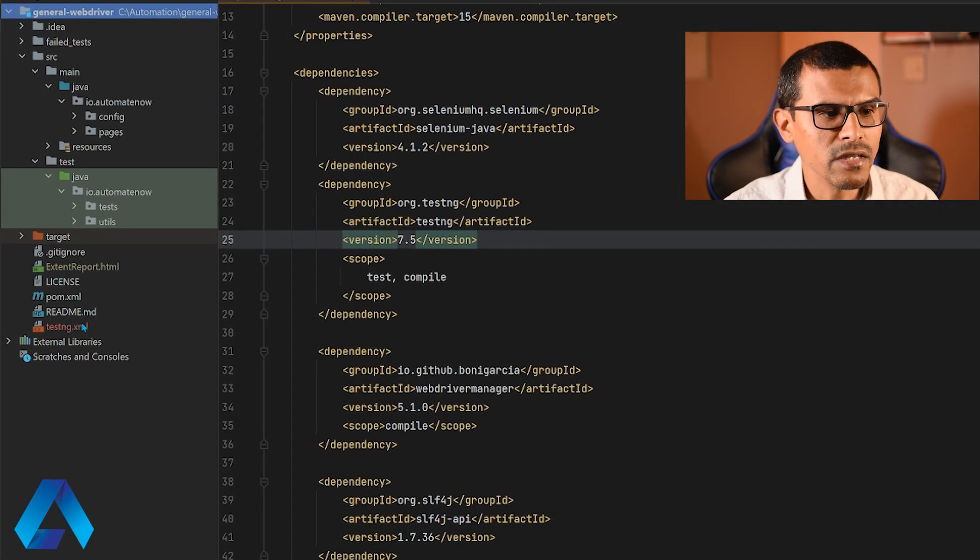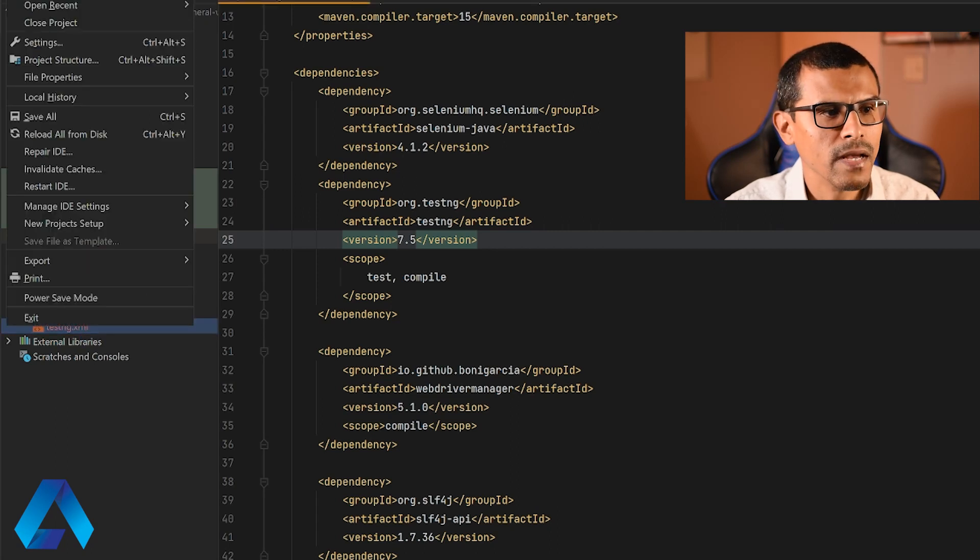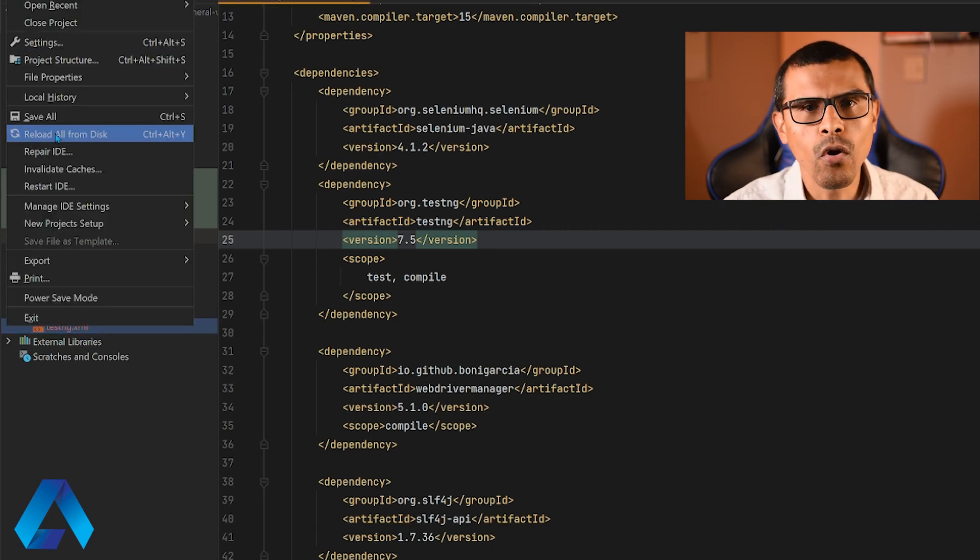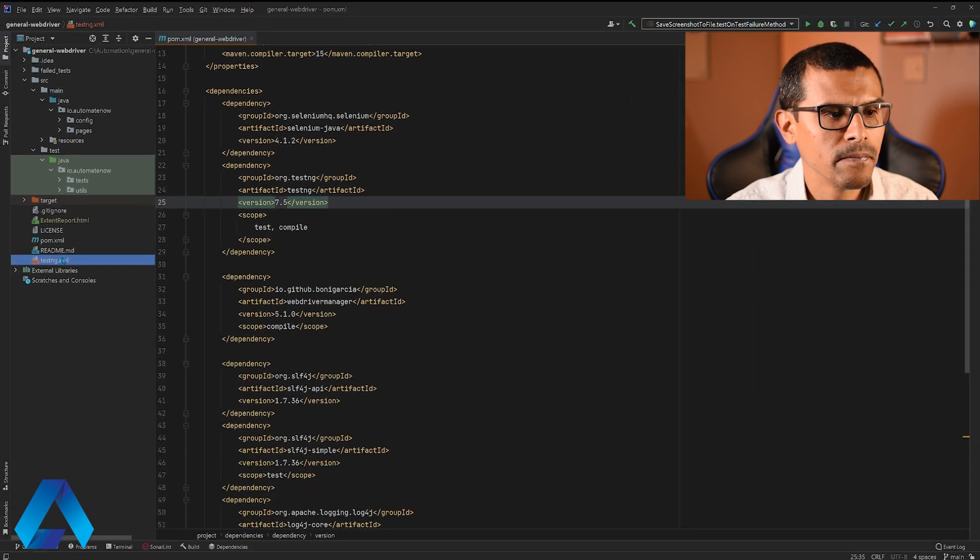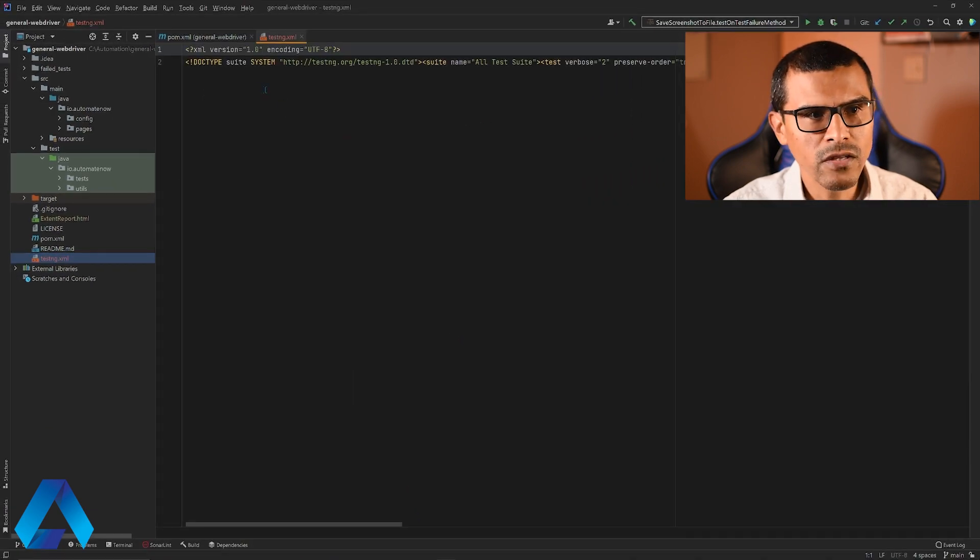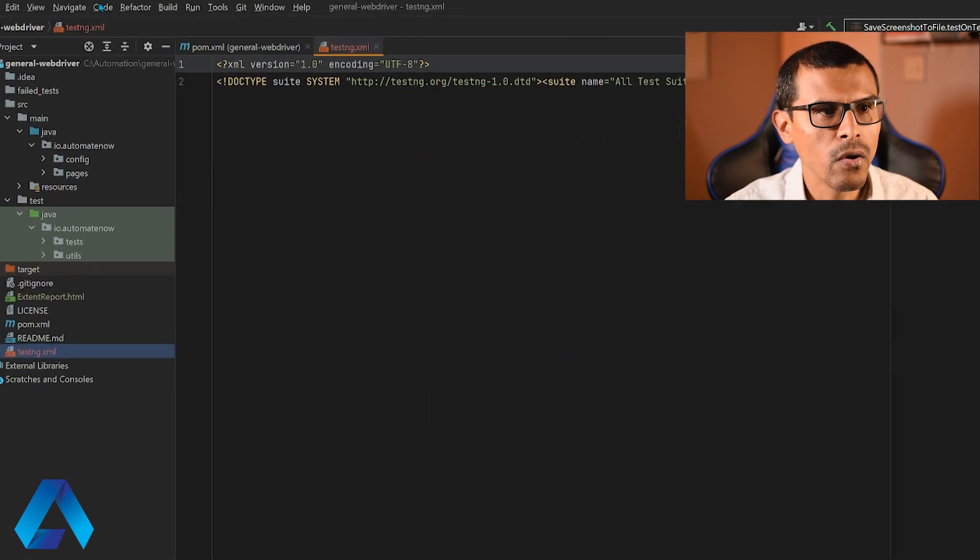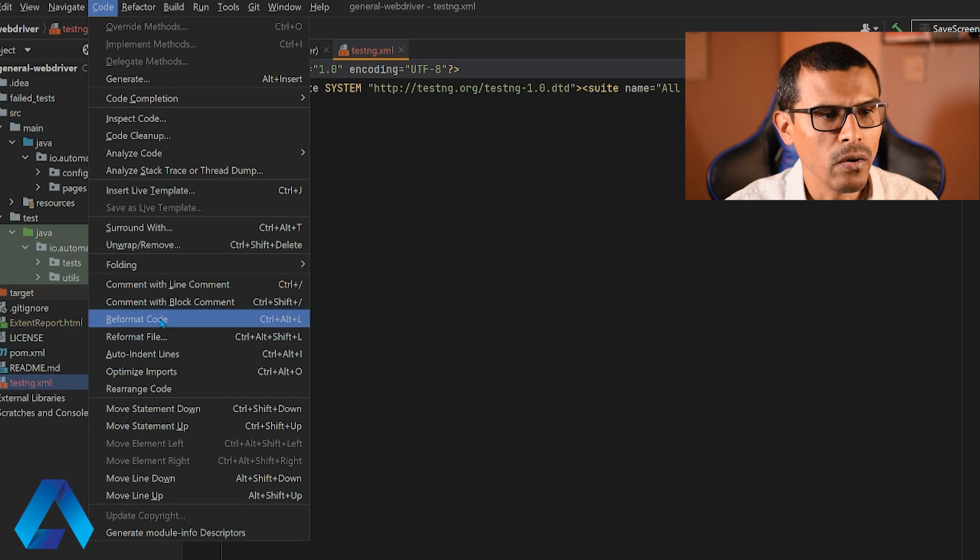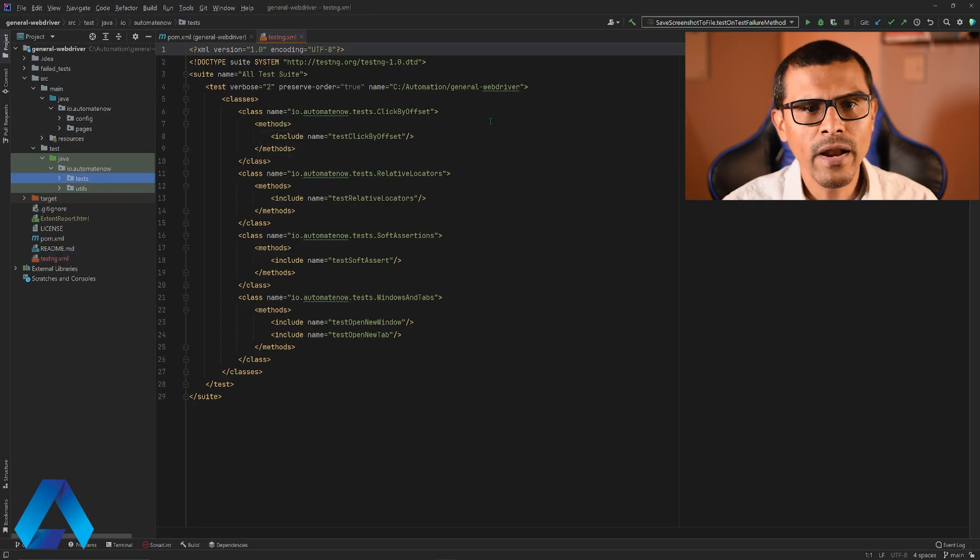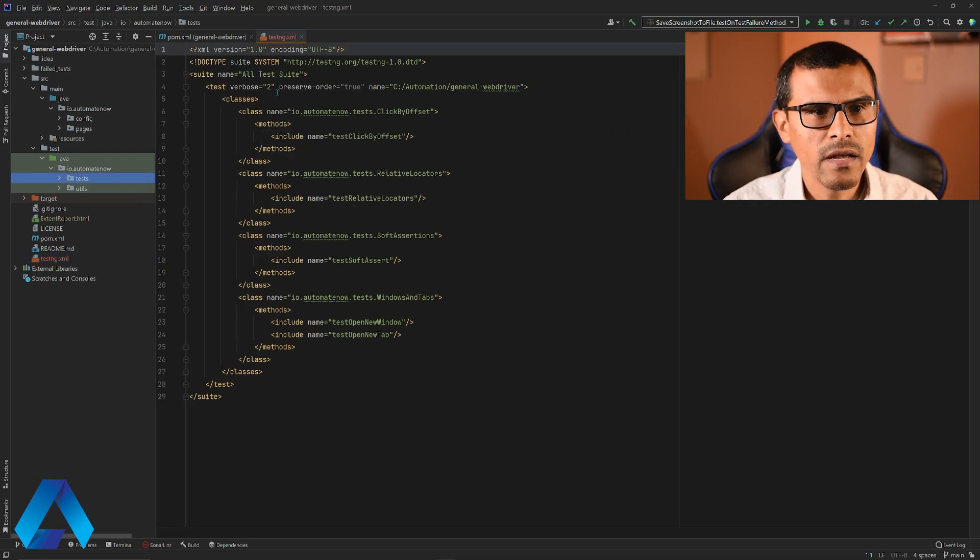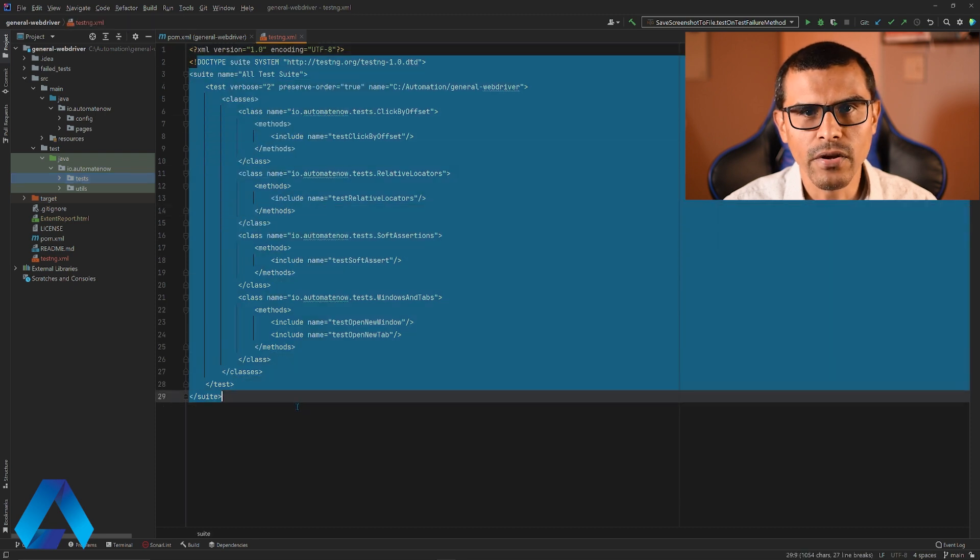Right here, TestNG.xml. If you don't see this file, click on file and select reload all from disk. Let me go ahead and open this file. And I'm going to reformat this code. So click code and select reformat code. This plugin went ahead and created the TestNG file for us and it also added some default items on here.